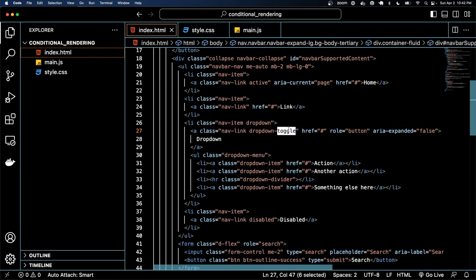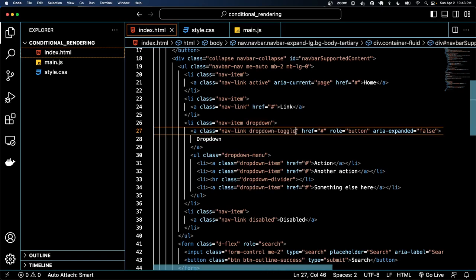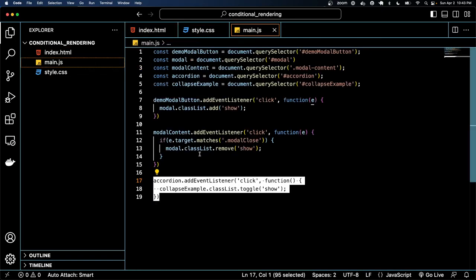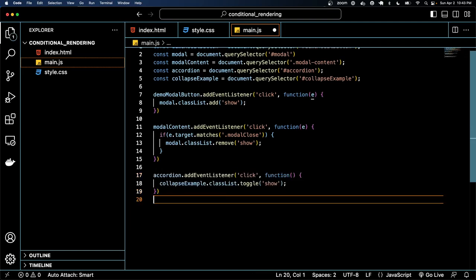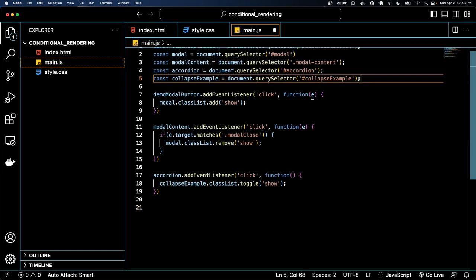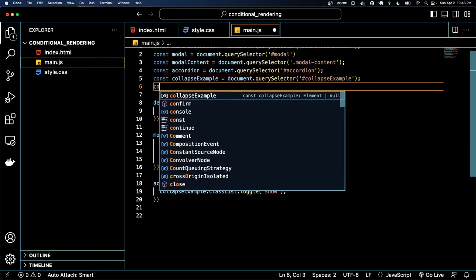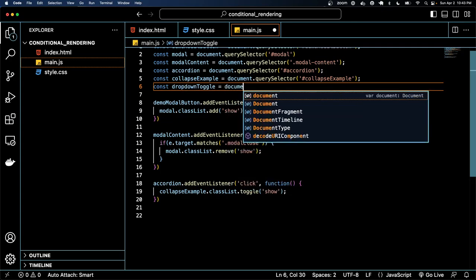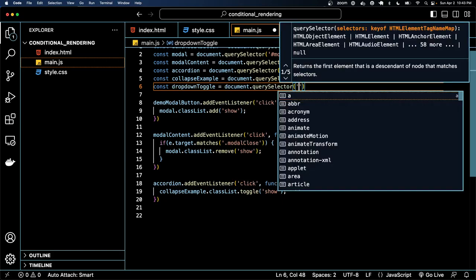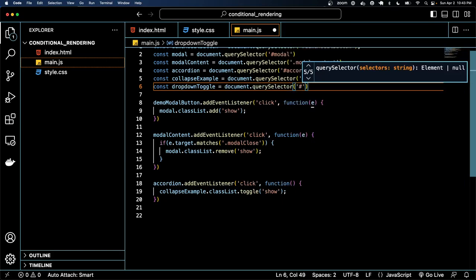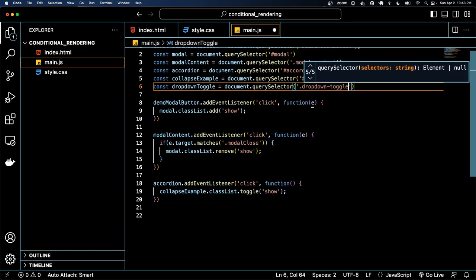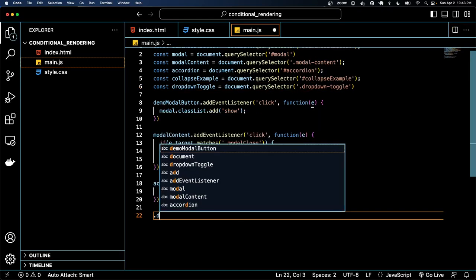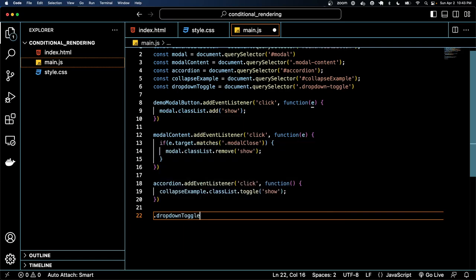So if we grab this dropdown toggle, I'm grabbing it by a dot, dropdown toggle.